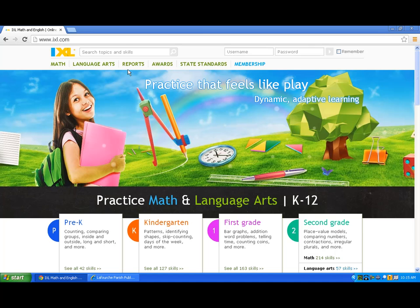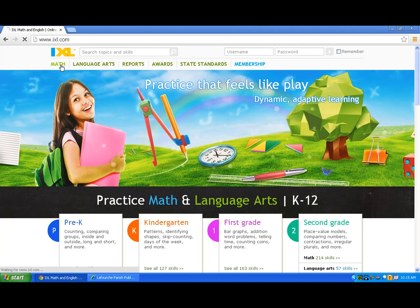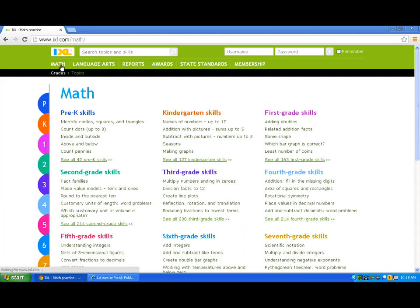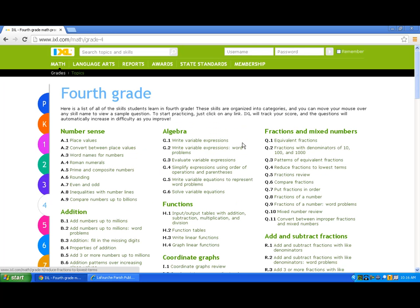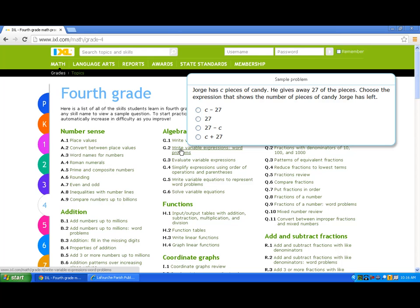I'll select a math practice area, say 4th grade.